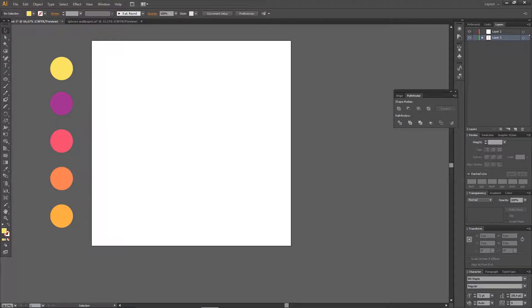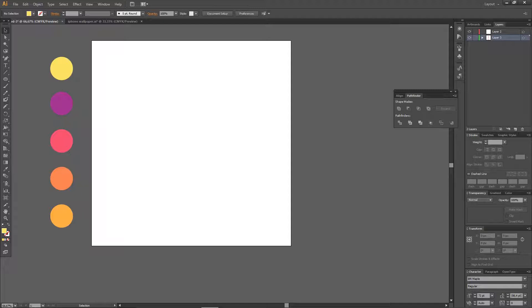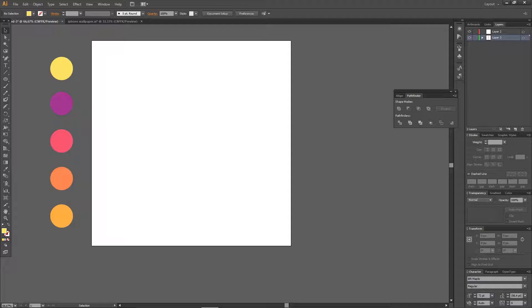Hey guys and welcome back to the Tutorial Millennial channel. In this video I am going to be showing you how to create a circular gradient that's really been trending on Twitter. I'm going to show you how to create that in Illustrator, so let's get started.